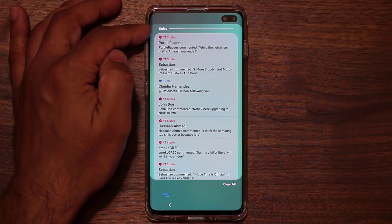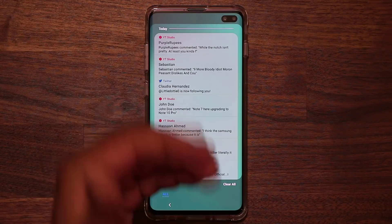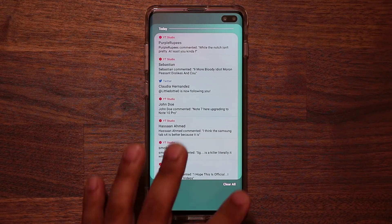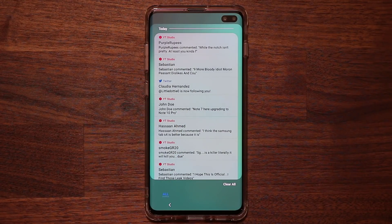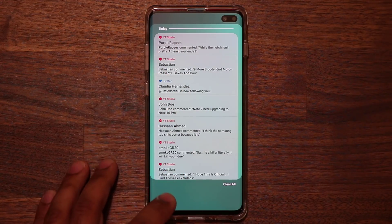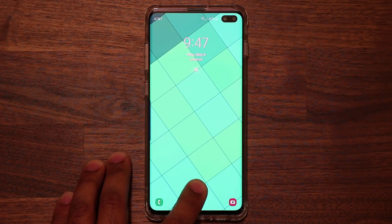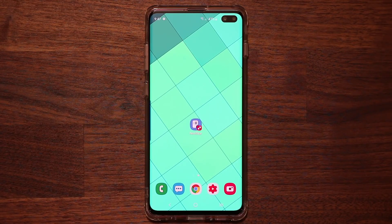As you can see, this shows notifications just for today, and if you keep scrolling down it's going to show from yesterday as well. When you're done, you just tap 'Clear All' and it's going to clear every single notification that it has recorded.